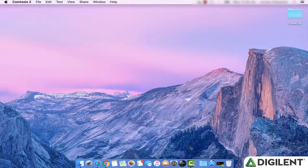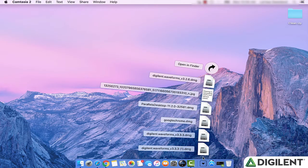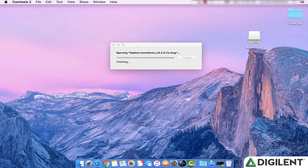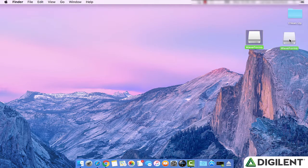In the last video, we downloaded Waveforms 2015. Click on the DMG file. Once you click on the file, it will create a drive on your desktop. Click on that drive to open it.